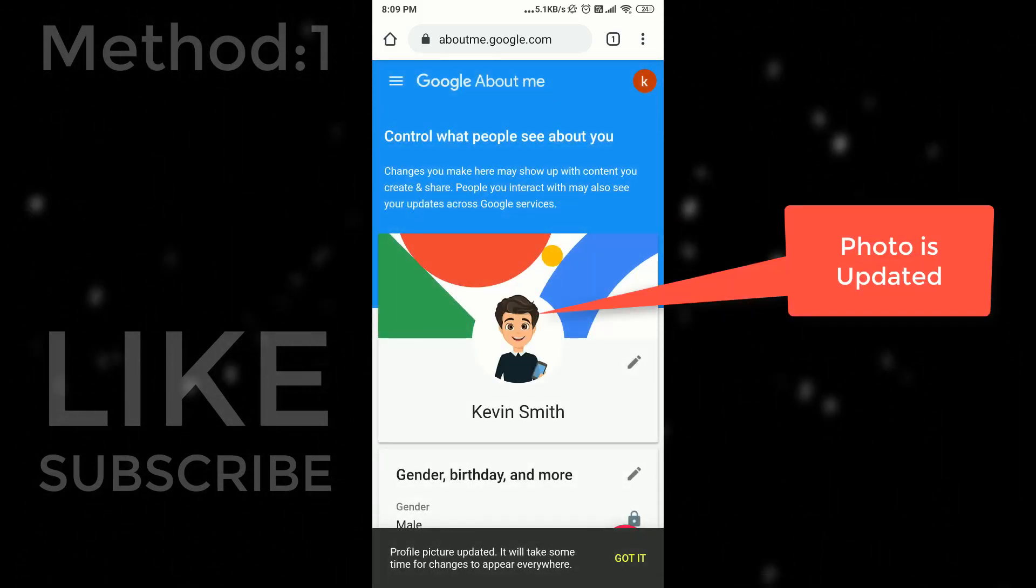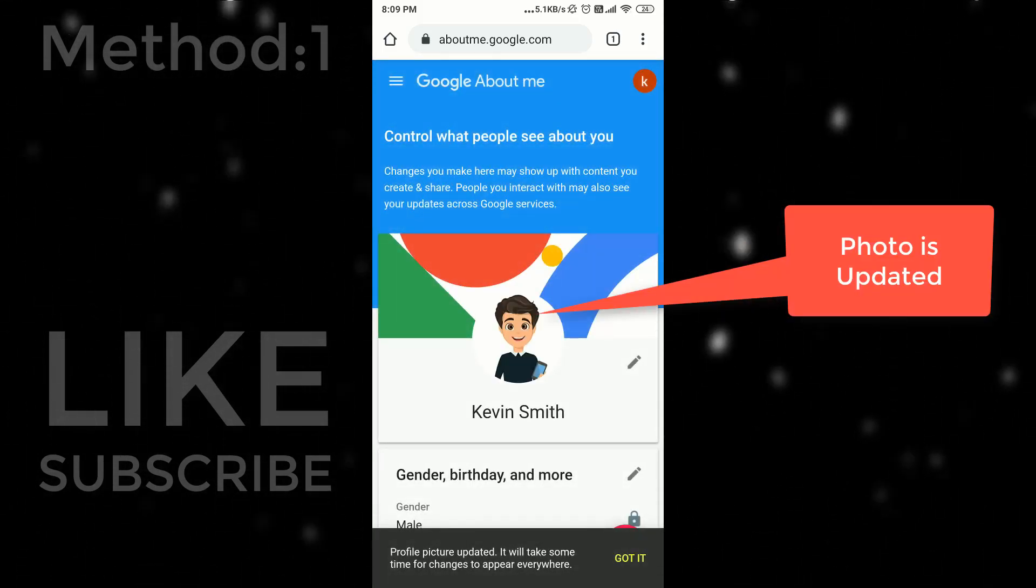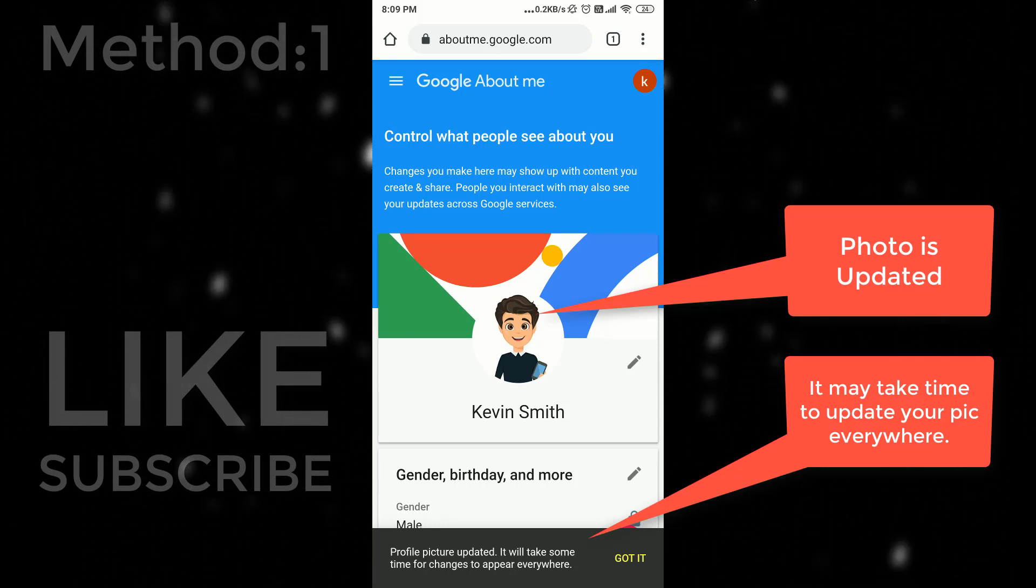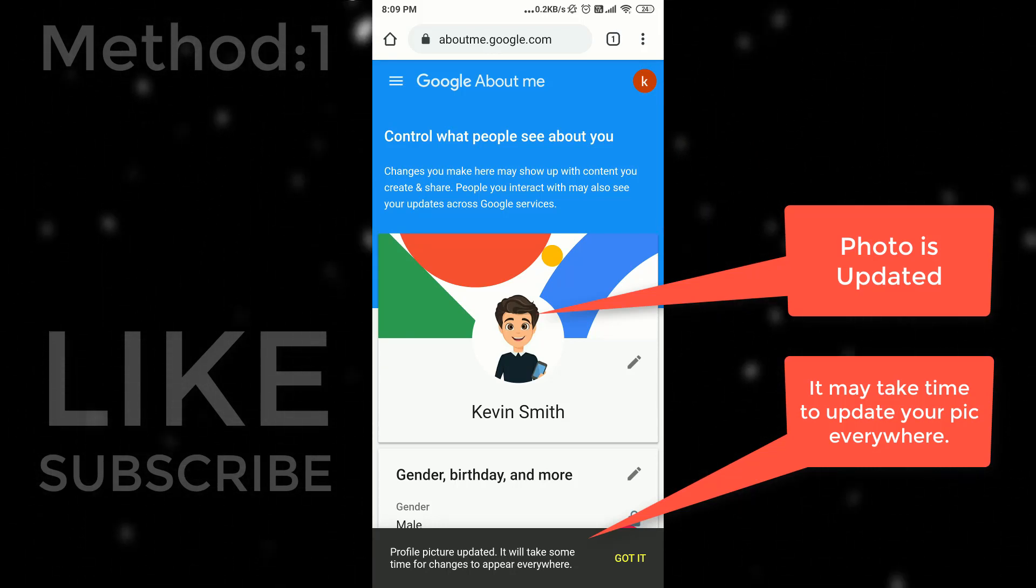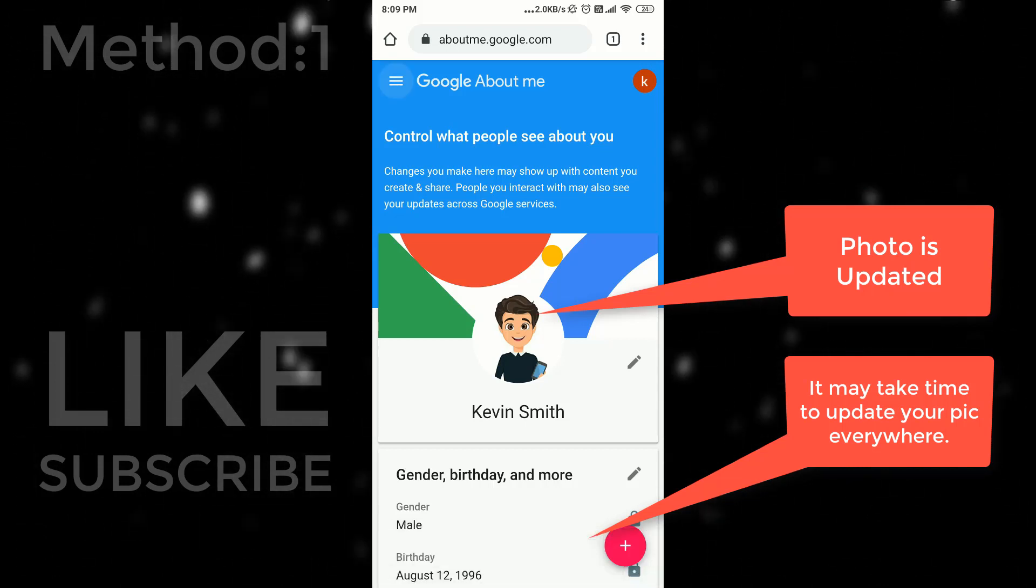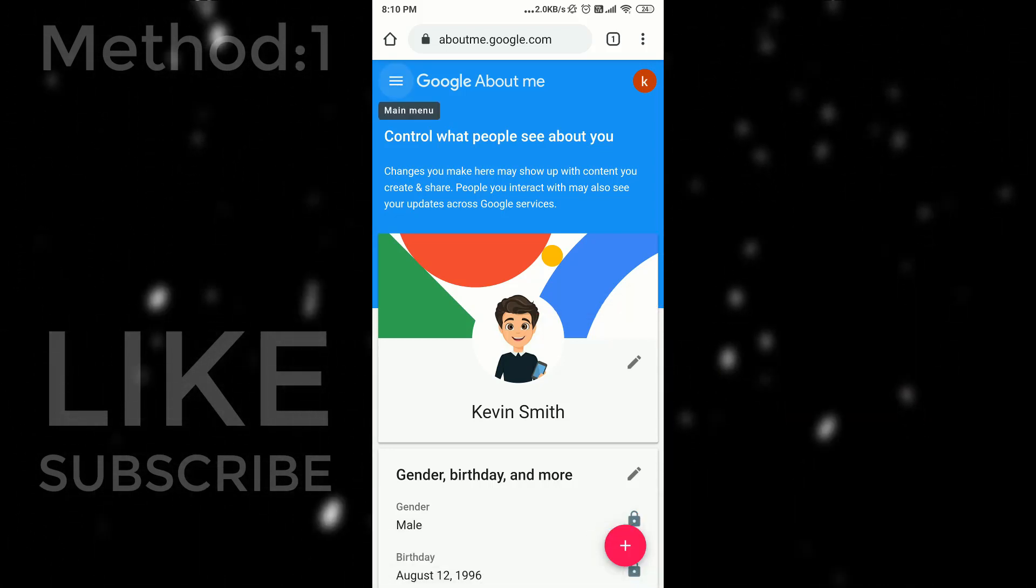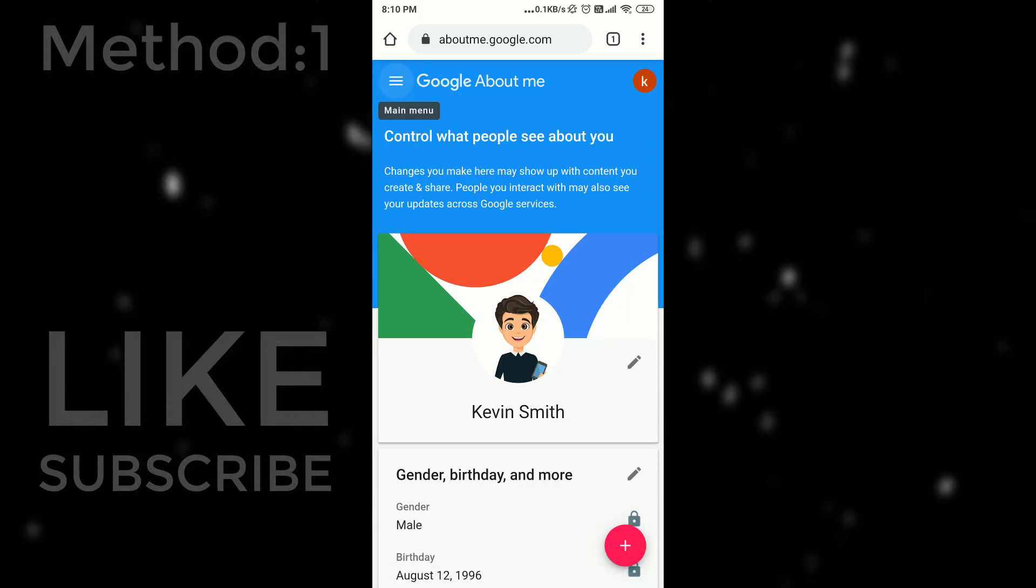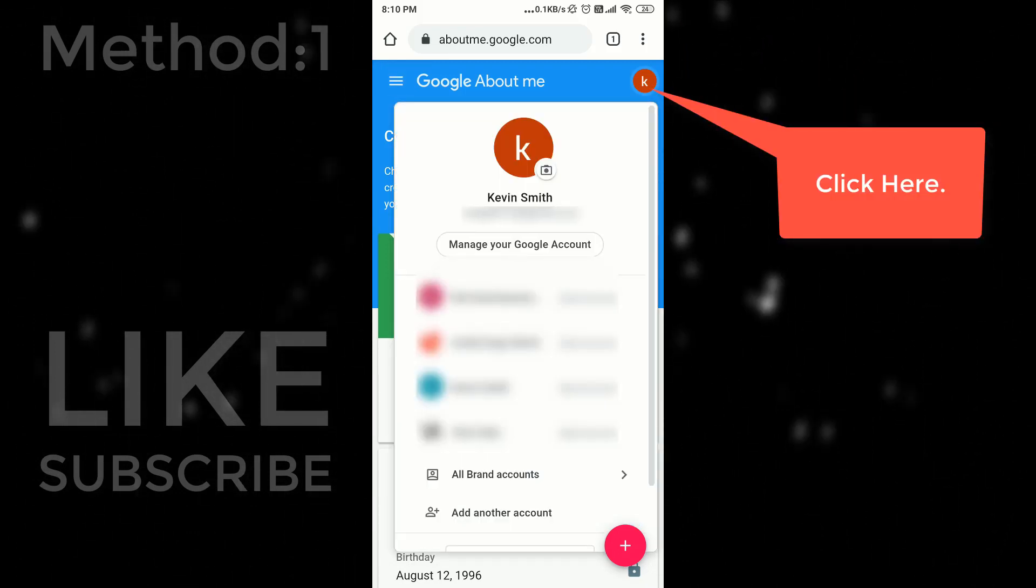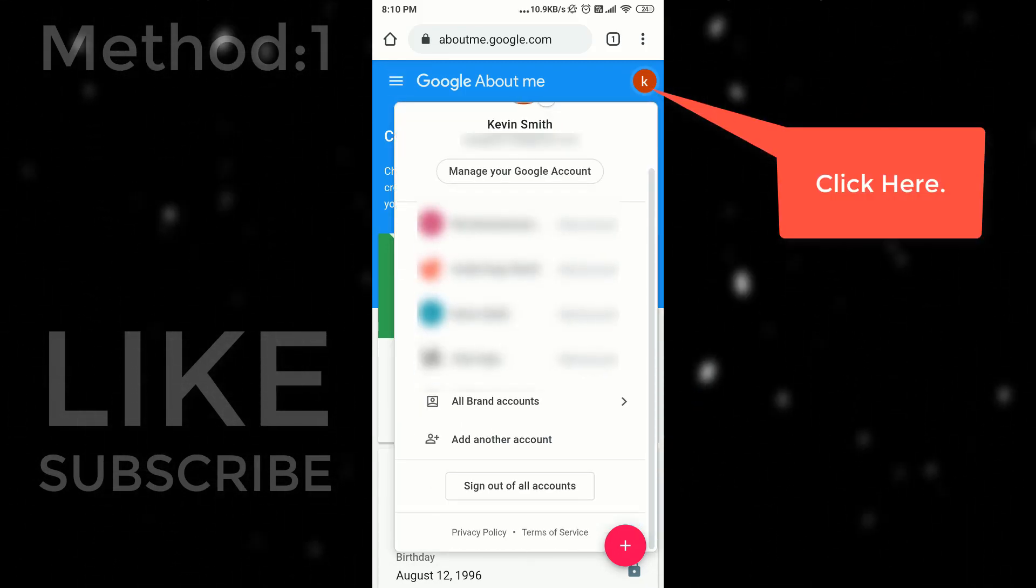Now you can see that your profile picture is updated. But make sure it may take around 24 hours to change your profile picture everywhere. So don't worry if you see default profile picture anywhere. It will automatically update after 24 hours. Now you can sign out your account from your browser.